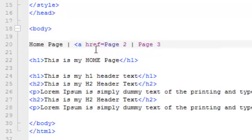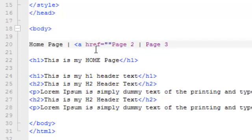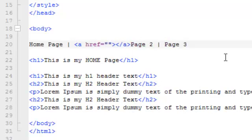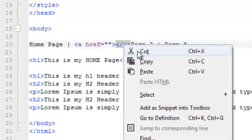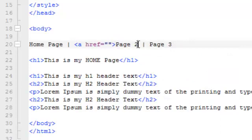That's href equals sign. And then we want to put a couple of double quotes in there. And then close that out. Now, Komodo, this editor that I'm using, automatically puts in the closing anchor tag there. I'm just going to cut that out of there and put that at the end of page 2 right there.